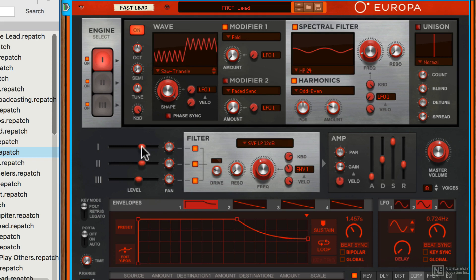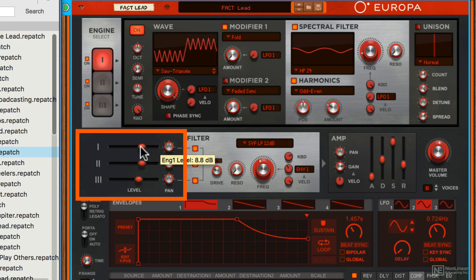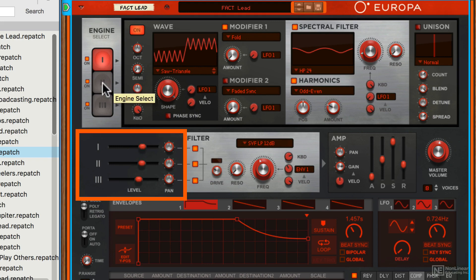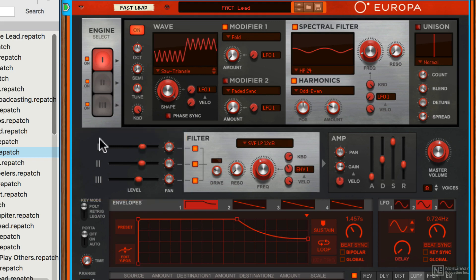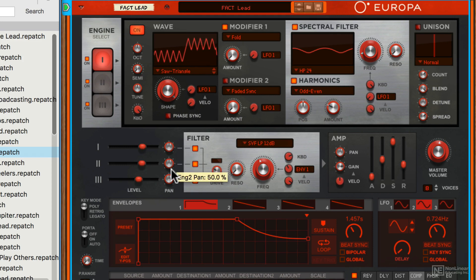Moving down here we have a mixer which allows you to mix the outputs of the three different engines, provided they're active, which they all are at the moment. You're also able to pan each of these signals within the main signal.